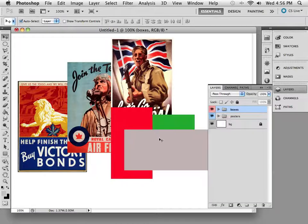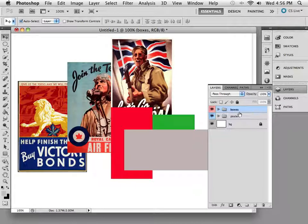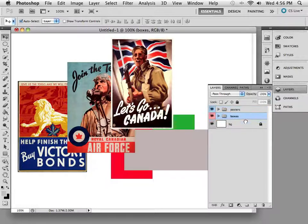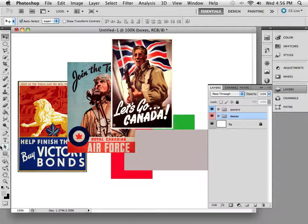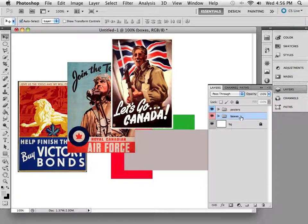Look, I'll put everything inside of this group underneath the poster layer just by dragging it underneath it, like that. So all the posters are on top of the boxes now.